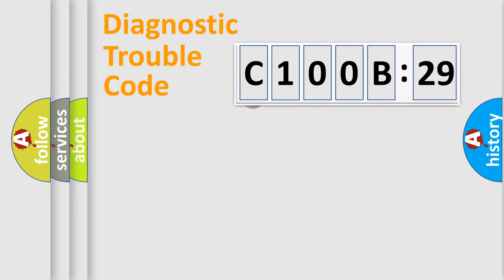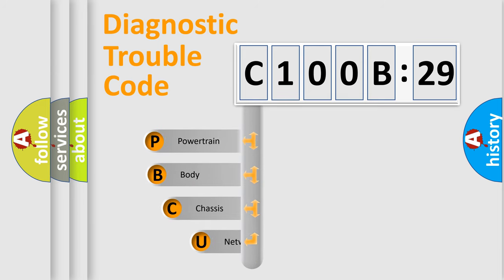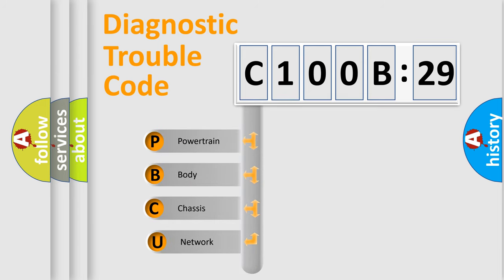First, let's look at the history of diagnostic fault code composition according to the OBD2 protocol, which is unified for all automakers since 2000. We divide the electric system of automobile into four basic units.